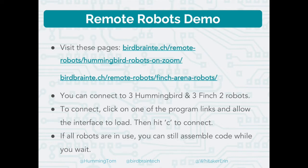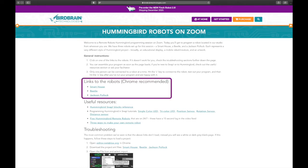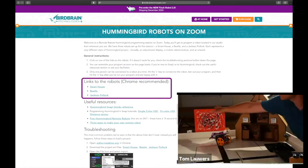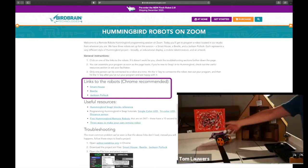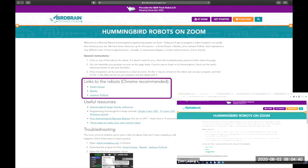I'm putting this link in the chat. This is a web page with links to three projects that allow you to program the three robots in the studio: the smart house, the Jackson Pollock painting, and this beetle. All three robots are connected via Bluetooth to a laptop I have sitting off screen, and there are server projects running on that laptop ready and waiting for you to connect and control those robots.